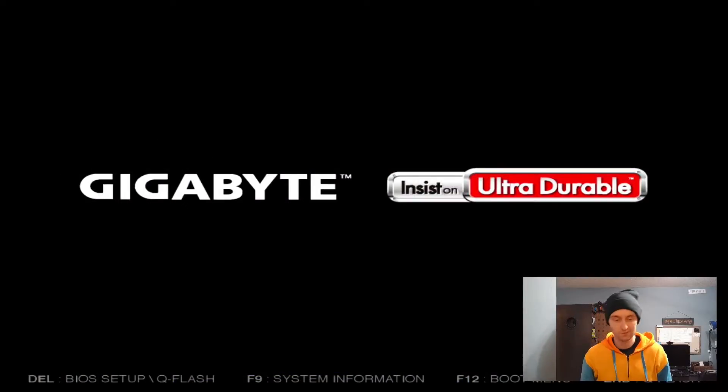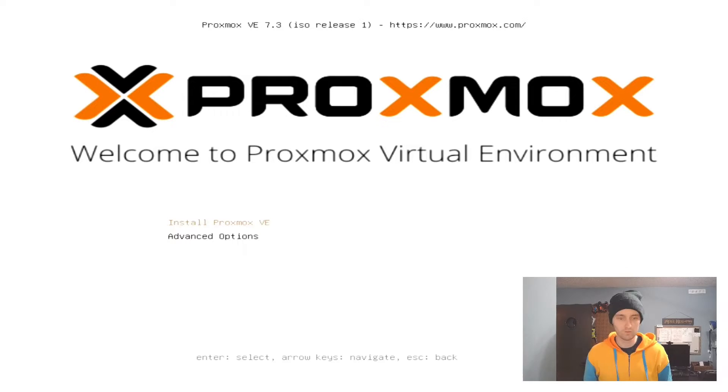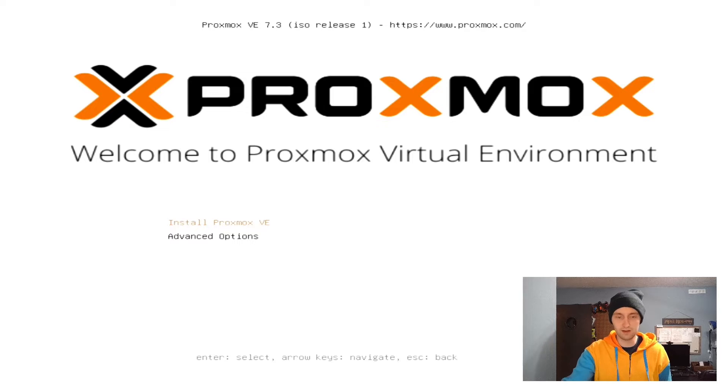To get started, you'll need a bootable Proxmox USB stick. I'm not going to cover how to make that in this video because there's lots of videos showing how to make bootable USB sticks. Once you've booted to the USB stick, you'll get a Proxmox install page. There's no need to select advanced options here. We can simply click Install Proxmox by hitting Enter.